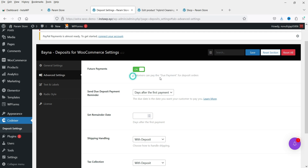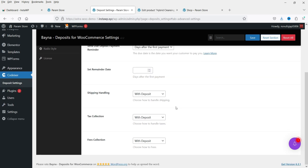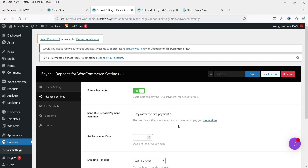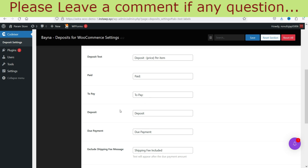In Advanced Settings you can see that future payments are on — customers can pay the due payment for deposit orders. You can also send a due deposit payment reminder after a set number of days. For example, if you want them to pay the remaining amount after 30 days, you can set a reminder for 25 days — after 25 days from the partial payment it will send an email to the customer about the remaining amount. There are also settings for shipping, handling, tax collection, and text and labels.